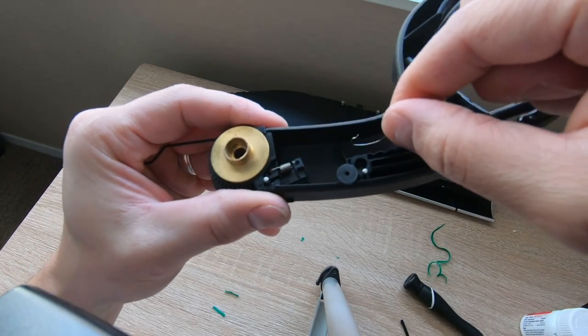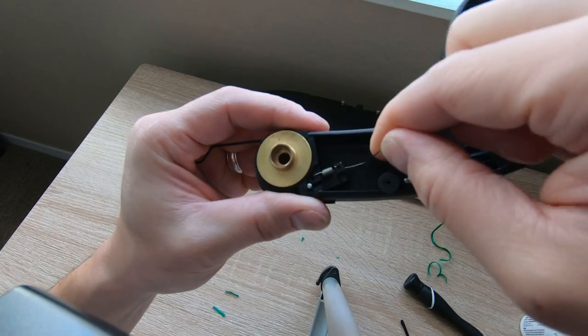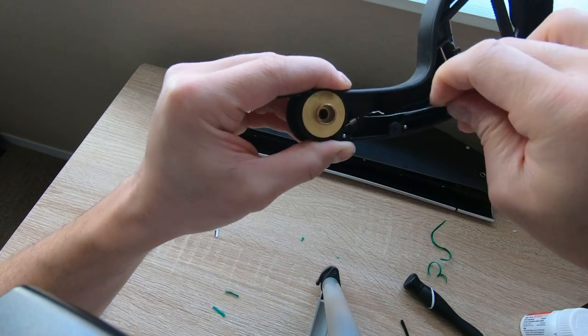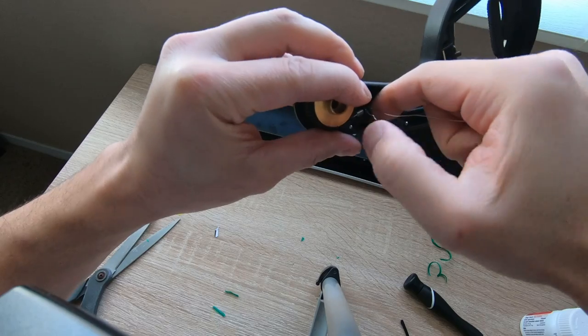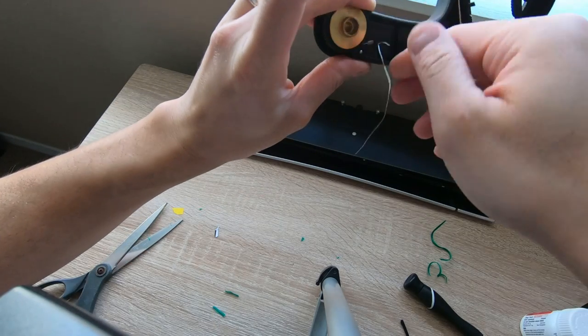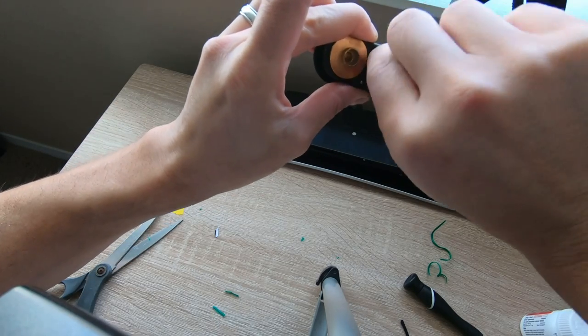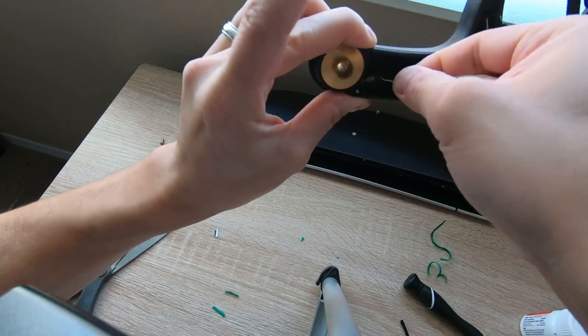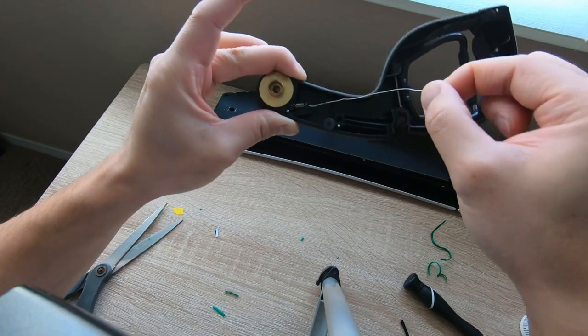Now we want to loop it through this hole right here. And then all we want to do now is simply twist this around a few times.